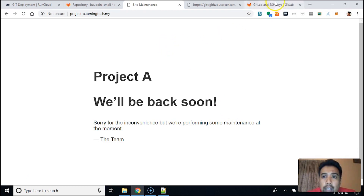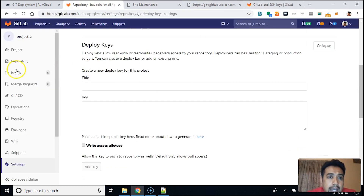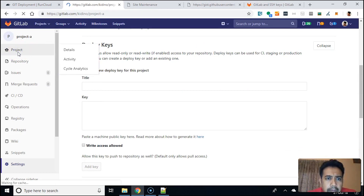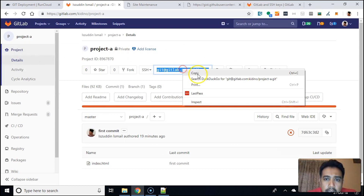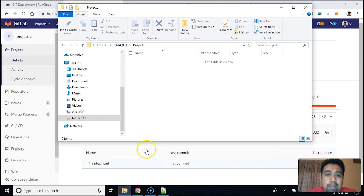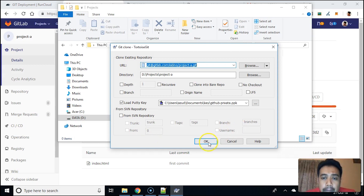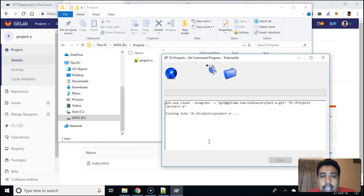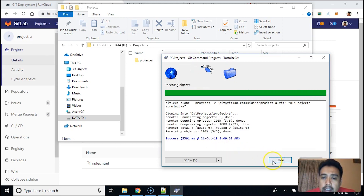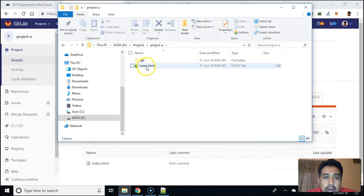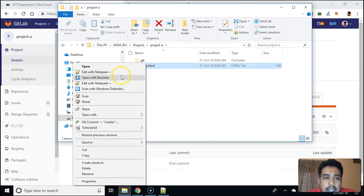There's one more thing we can do. I deleted the project previously, so I can do a clone — just in case. Many people are comfortable writing all the Git commands, but I like to use the GUI. I'm doing a clone of this project, and now I have the project files right here. Let's edit that.